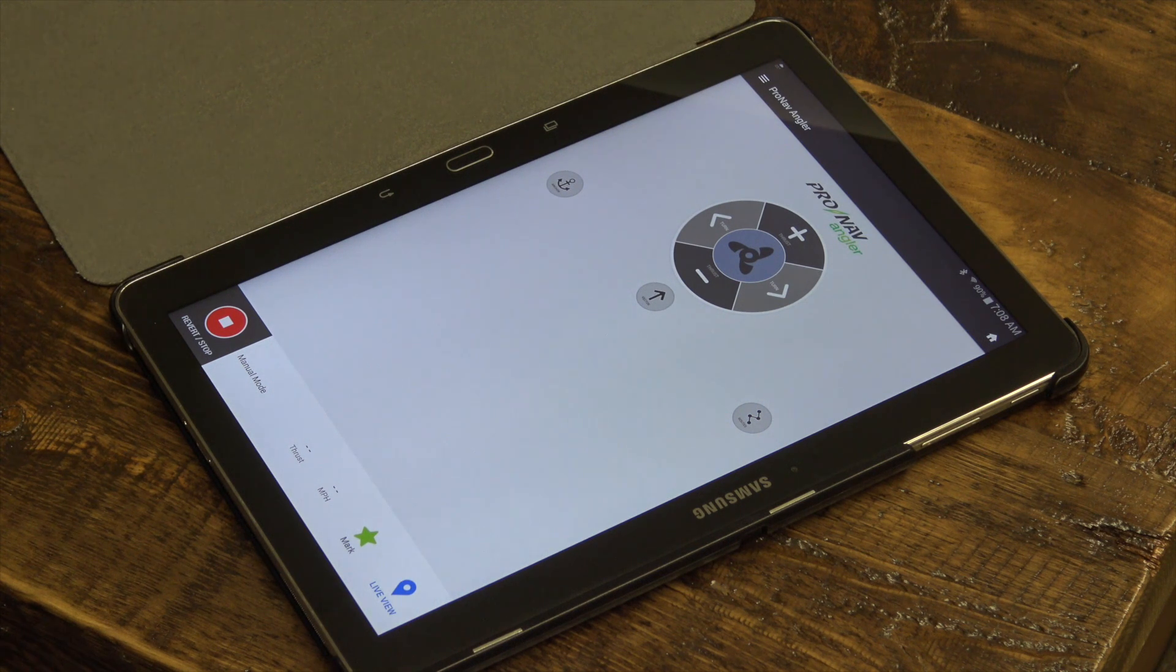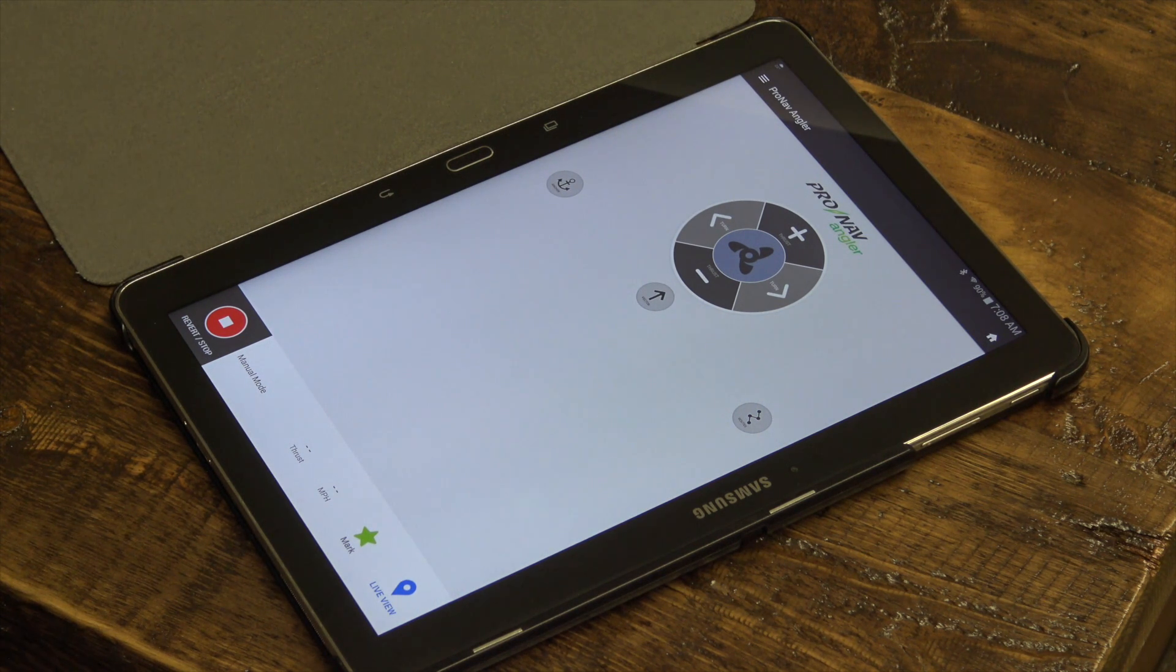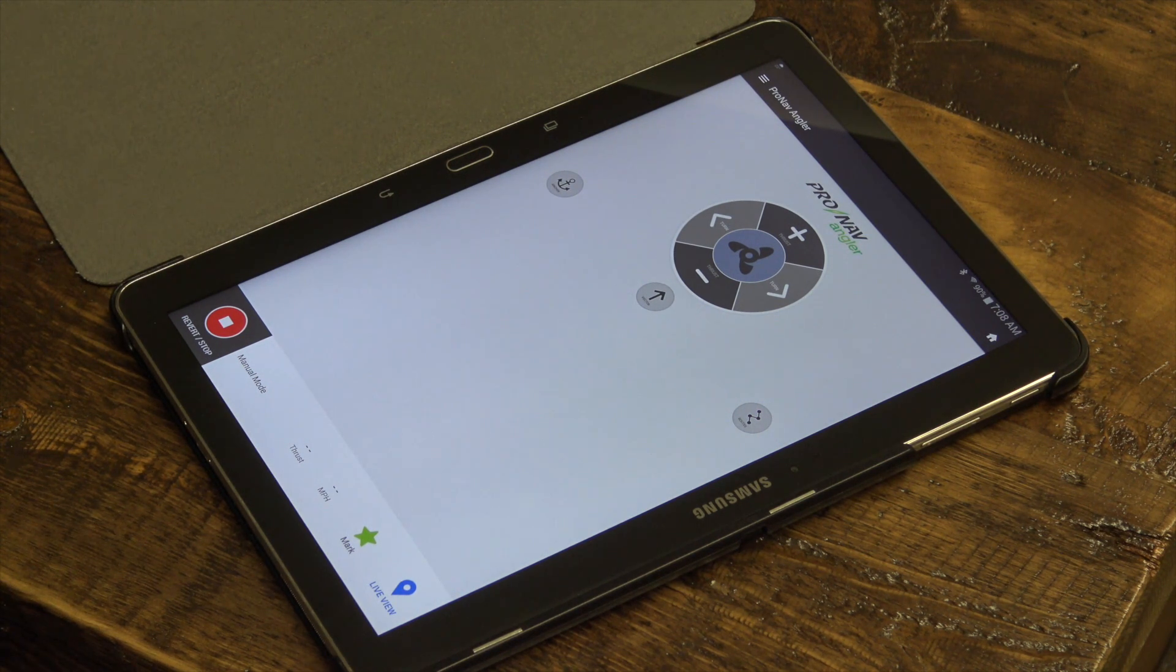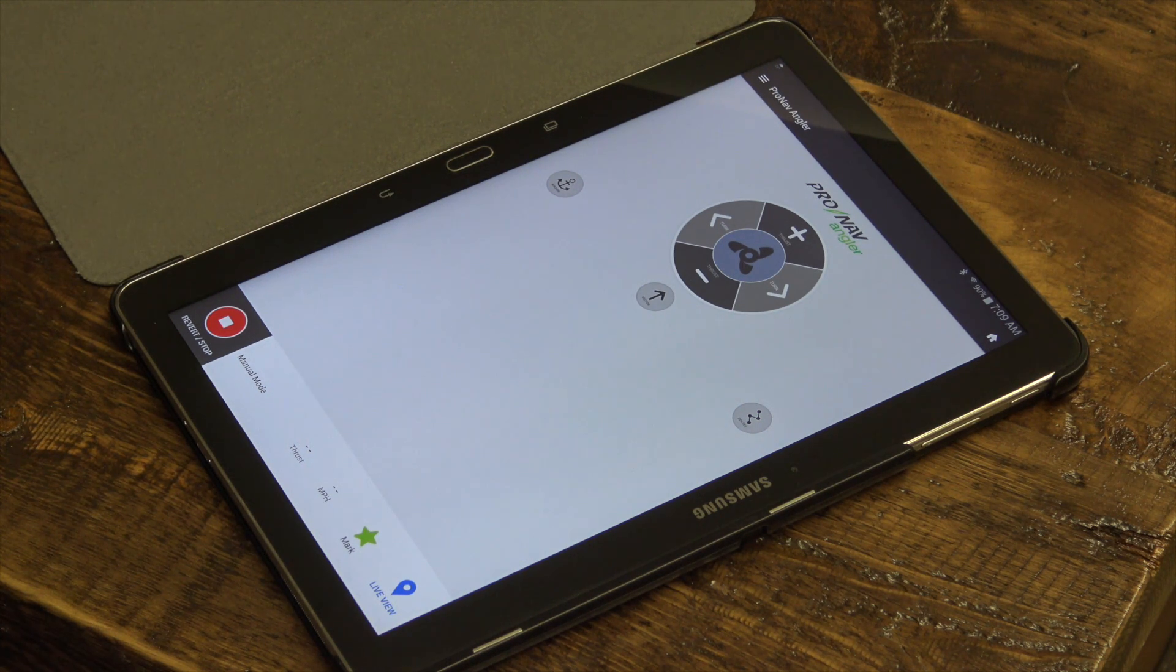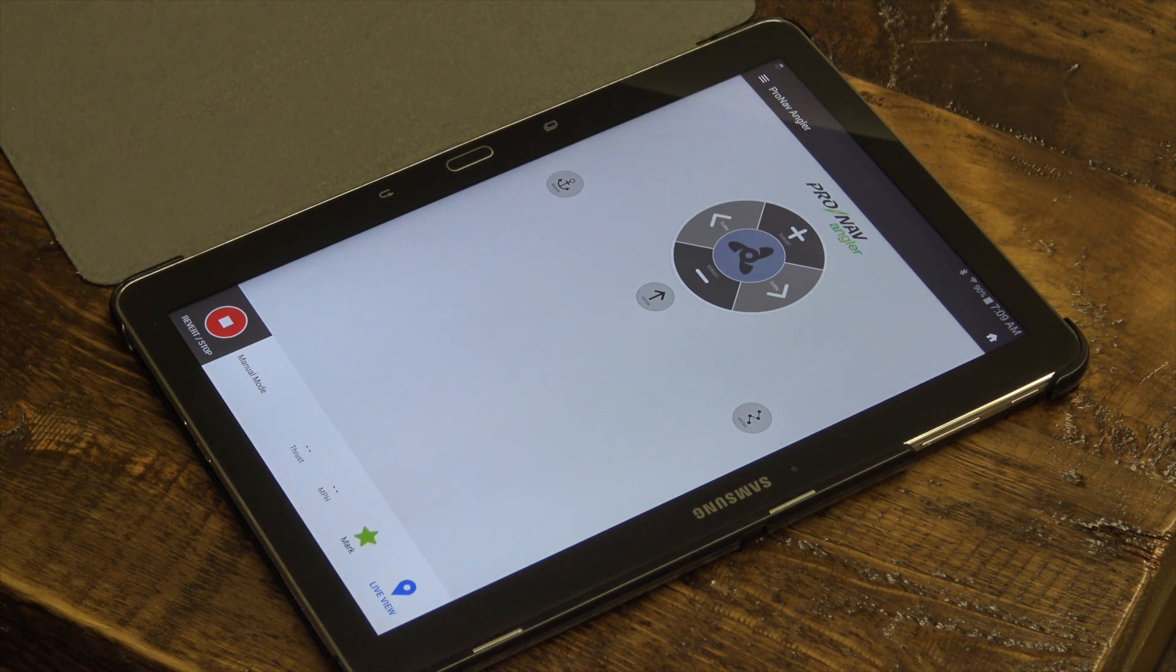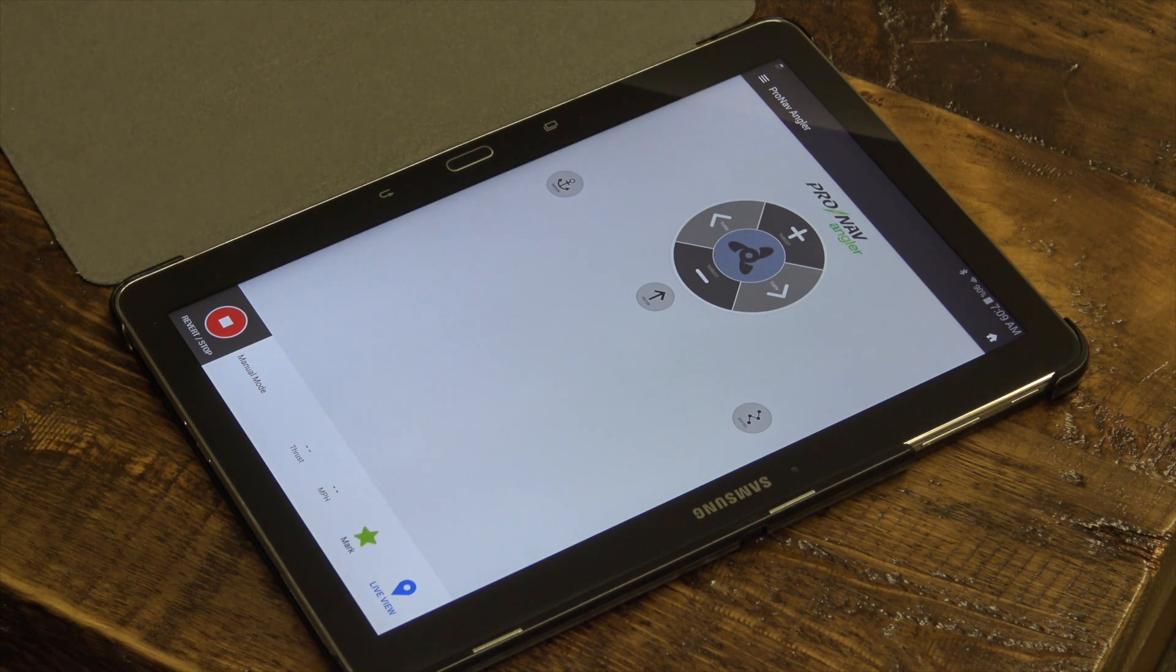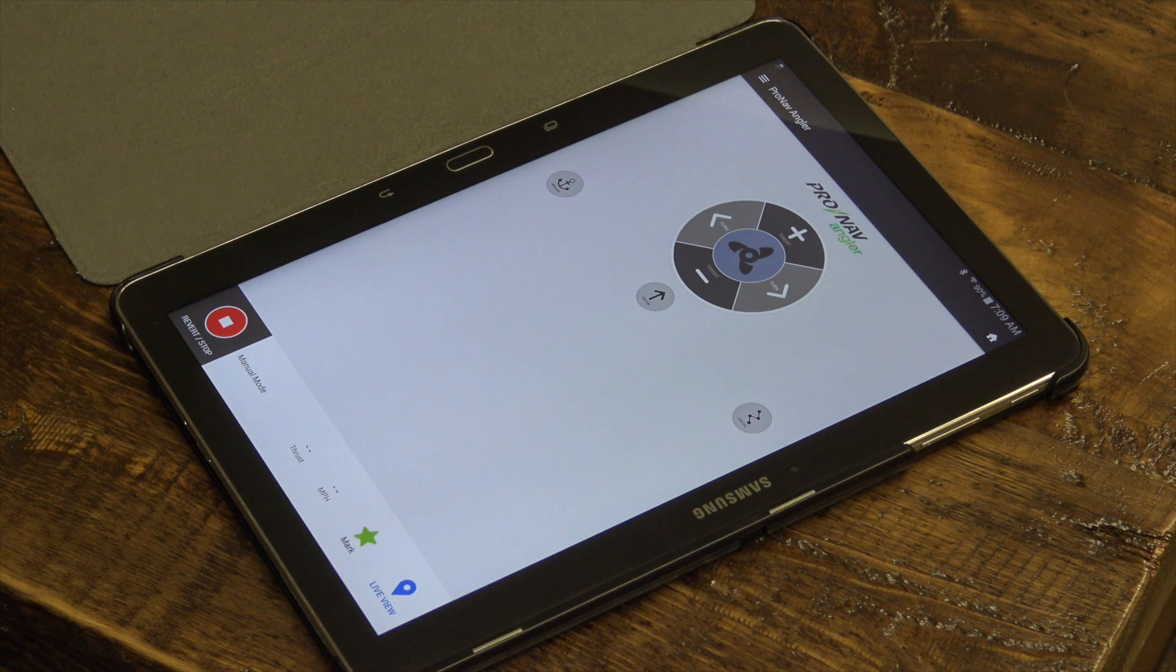If you are experiencing any difficulty with your ProNav Angler device while fishing, please remember to recalibrate your device and ensure that it has its proper GPS bearings.